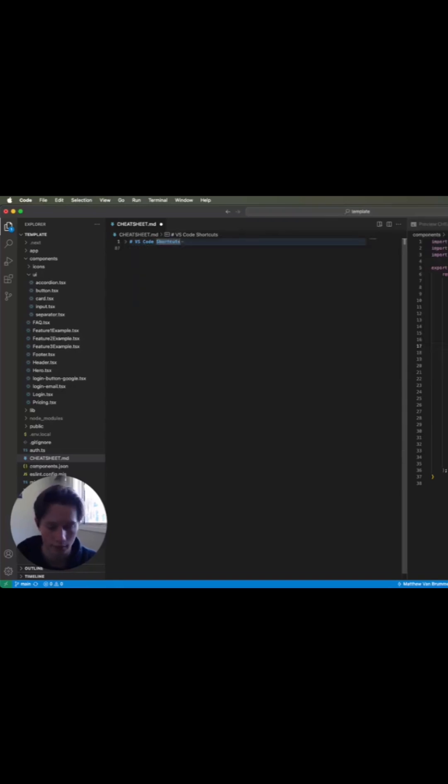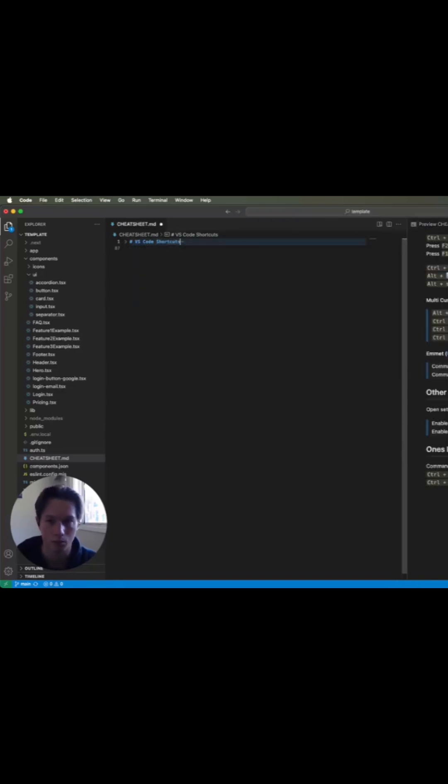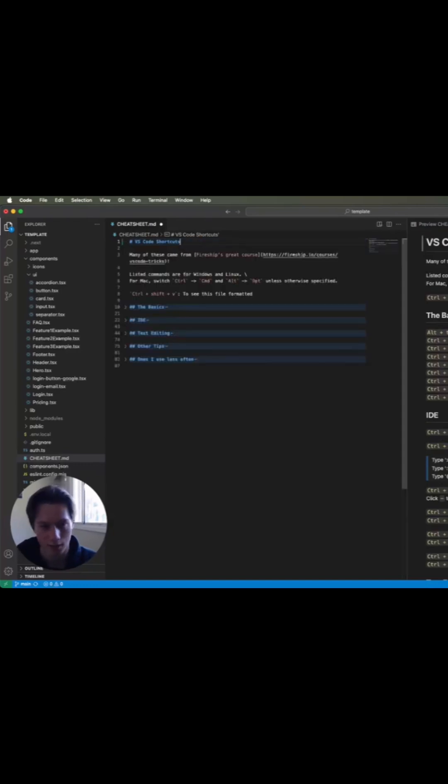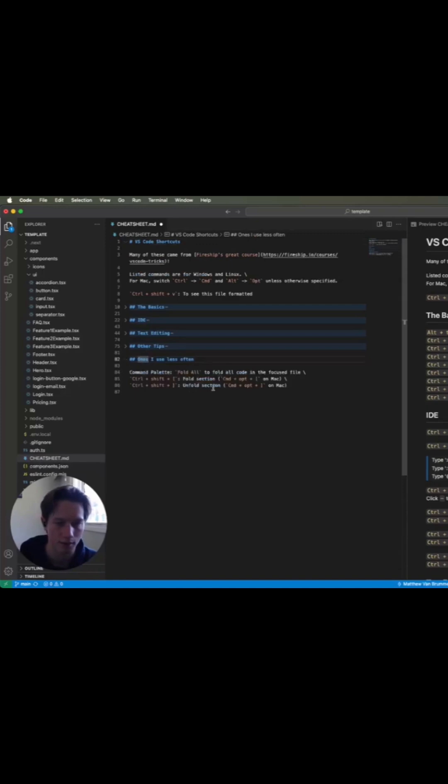You can fold everything—wrong shortcut there—I need to look at my own cheat sheet, but you can unfold sections as you go.